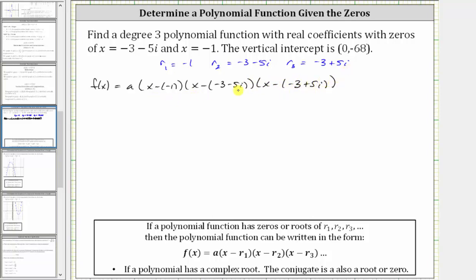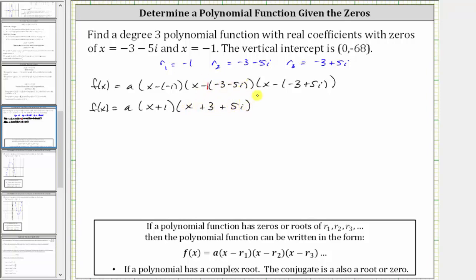Now we need to find the product of these three factors. We'll go ahead and clear the parentheses and multiply as we normally do. Simplifying x minus negative one gives us a times the quantity x plus one, times the quantity x plus three plus five i — from distributing negative one — times the quantity x plus three minus five i.